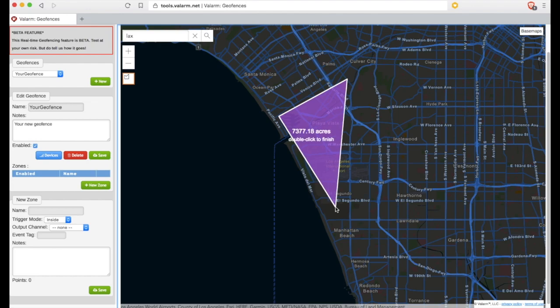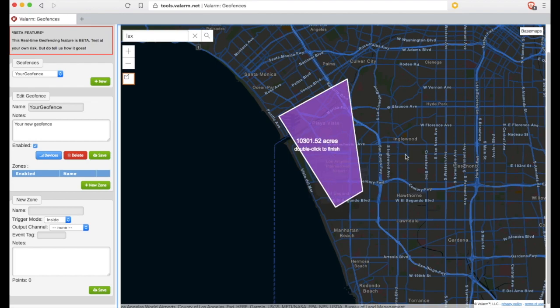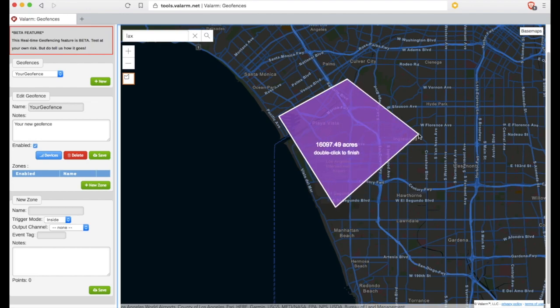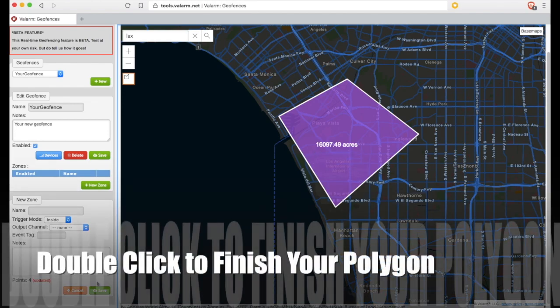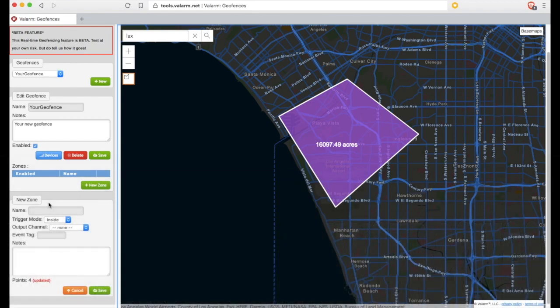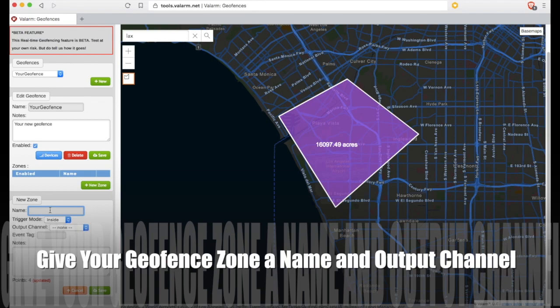Click the polygon tool when you're ready to draw. Click your mouse for each vertex you'd like to draw on the map. Then when you're done drawing your geofence zone, you'll double-click in order to finish your polygon.